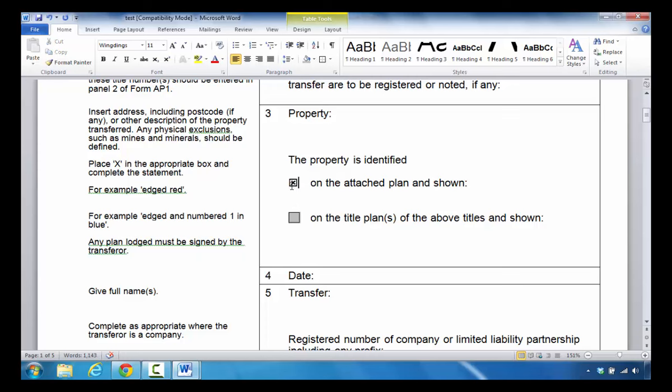At this point, you now see that you have a checkbox with the letter X in it.